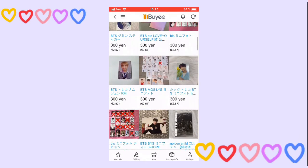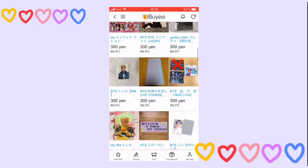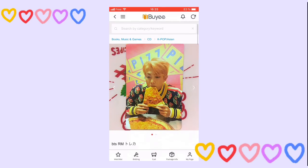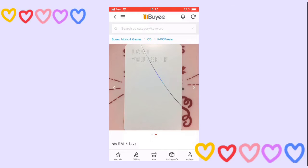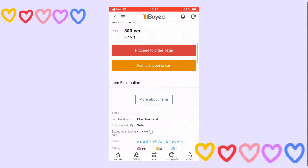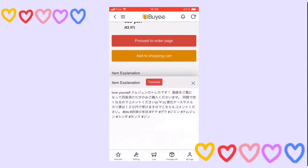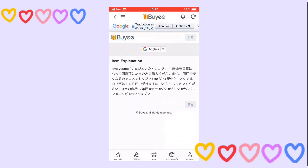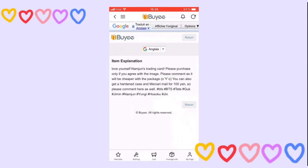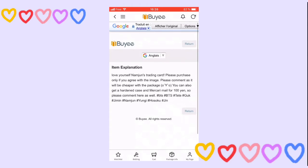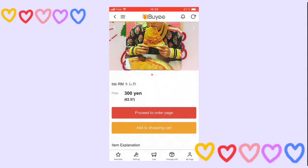I'm going to choose this photo card of Namjoon to show you the process. First, you're going to look at the photo card to check the picture and make sure everything is okay. After that, you can translate to English to see the description — if it mentions something about the image or other details.